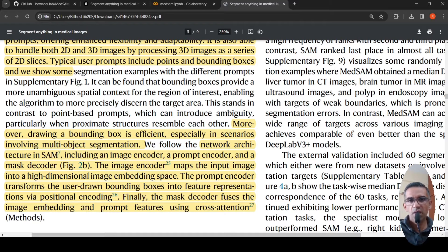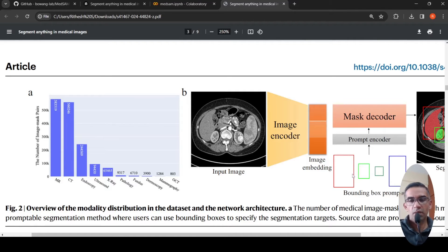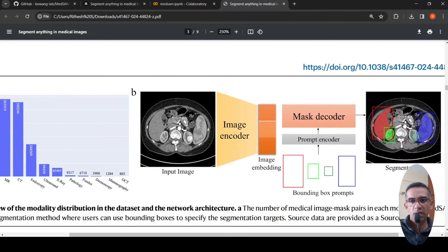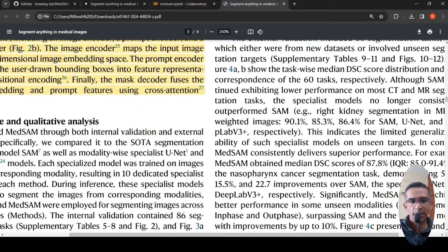The architecture is the same as Meta's SAM: there is an image encoder, a prompt encoder, and a mask decoder. The image encoder maps the input image into image embeddings. The prompt encoder converts the bounding box prompts into an internal representation. The mask decoder then uses both the bounding box prompts and image embeddings to produce the final segmentation.